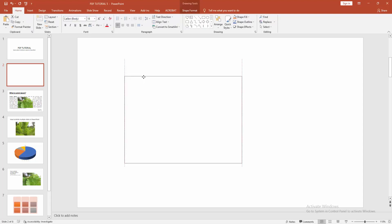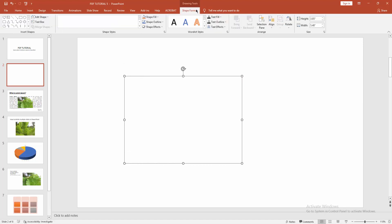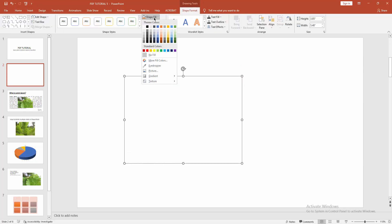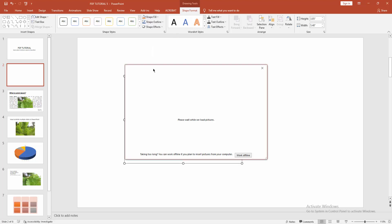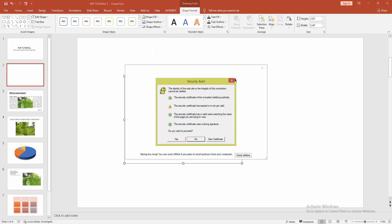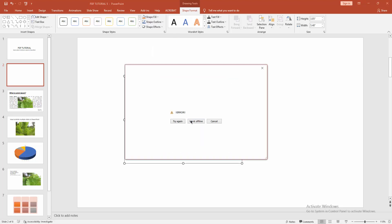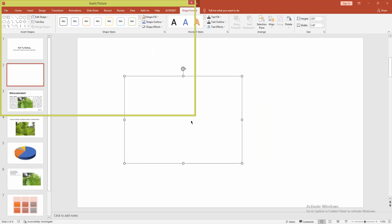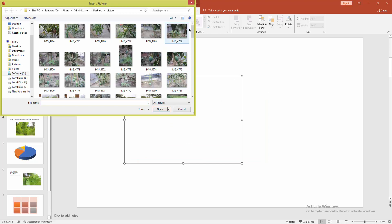Now we want to attach a picture to this text box. Select the text box, go to the Shape Format menu, and select the Shape Fill option. Choose Picture Fill, then select from file and choose a picture from your file.